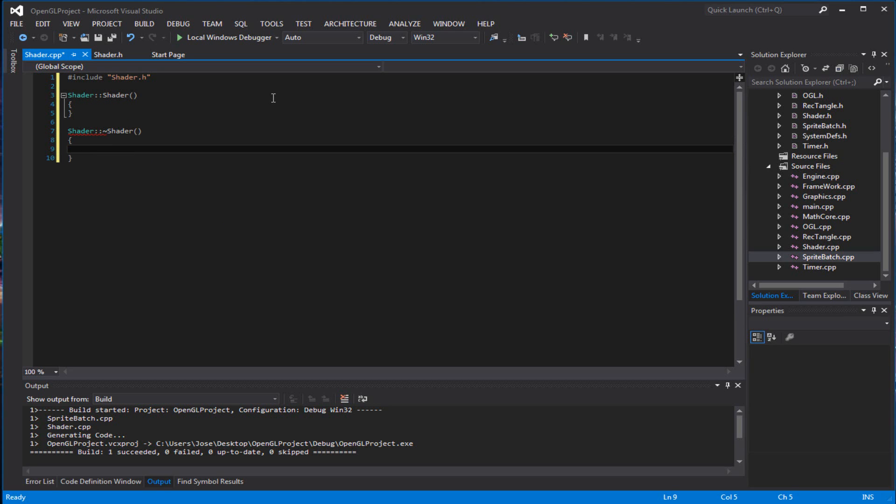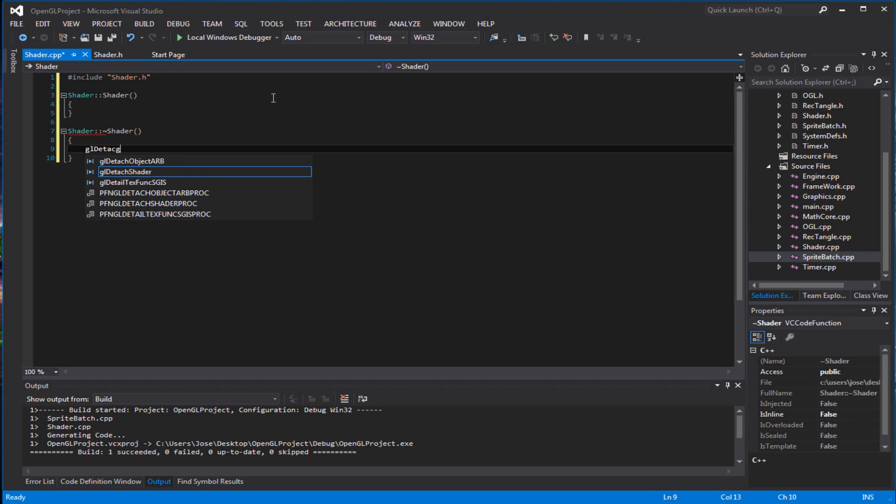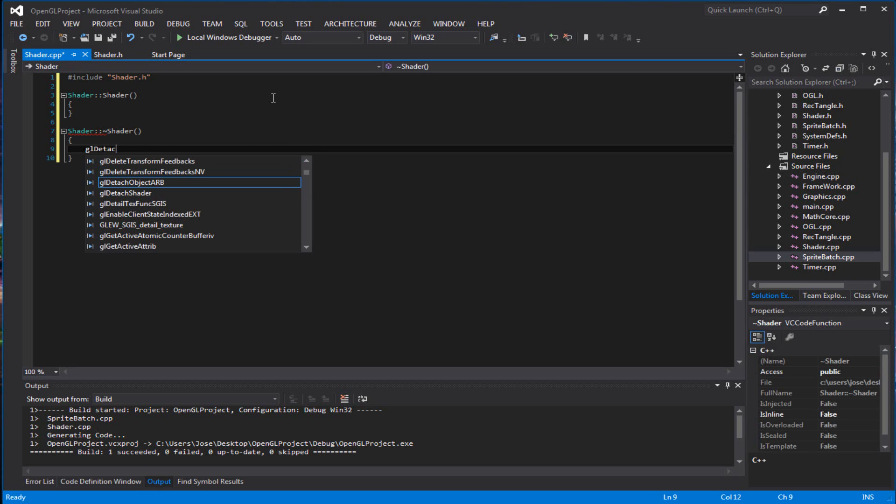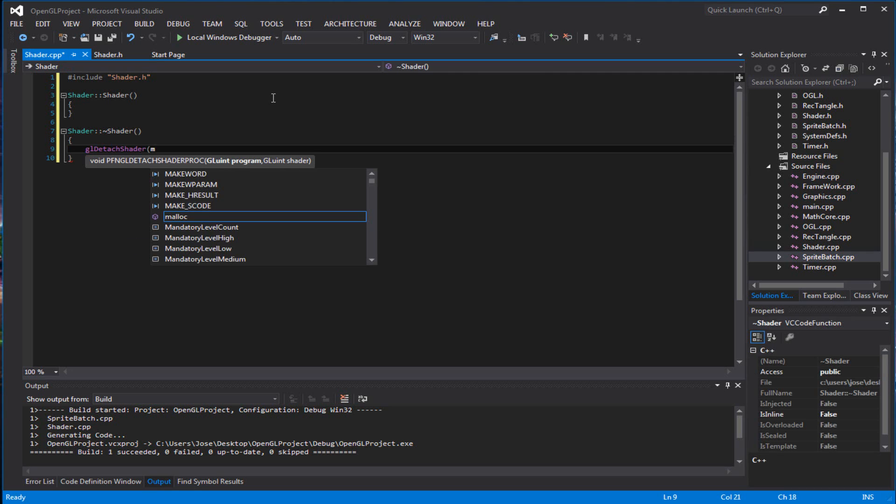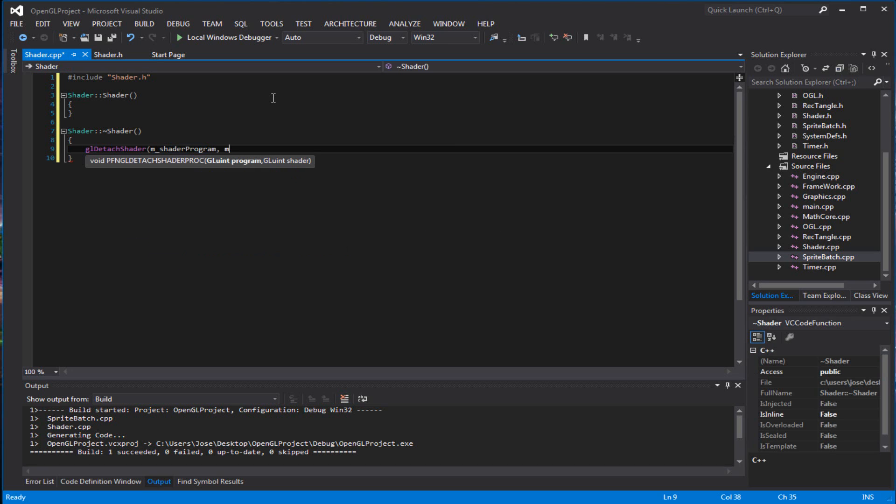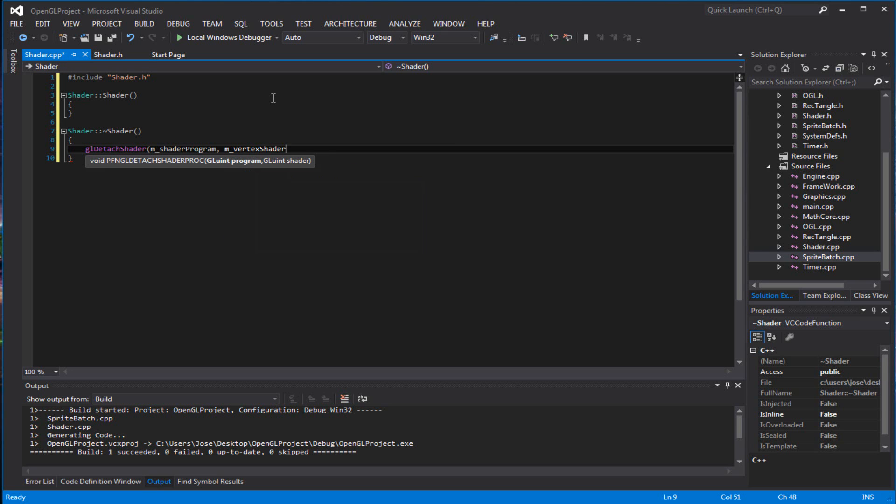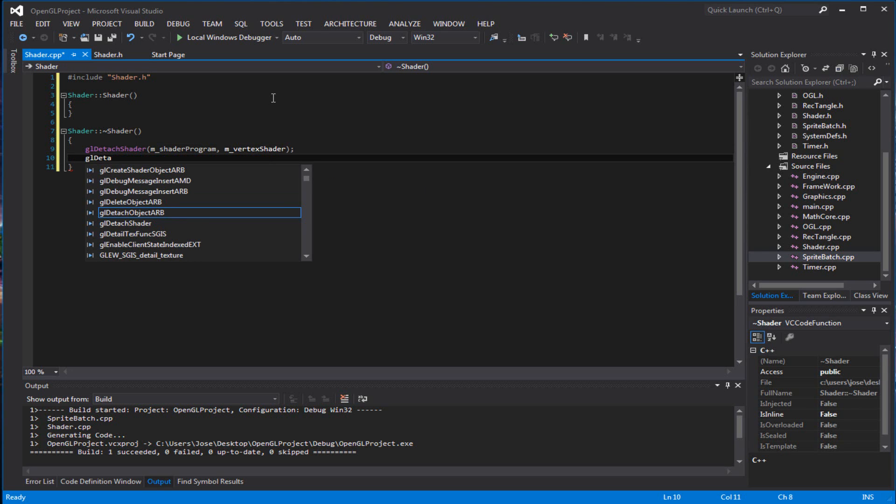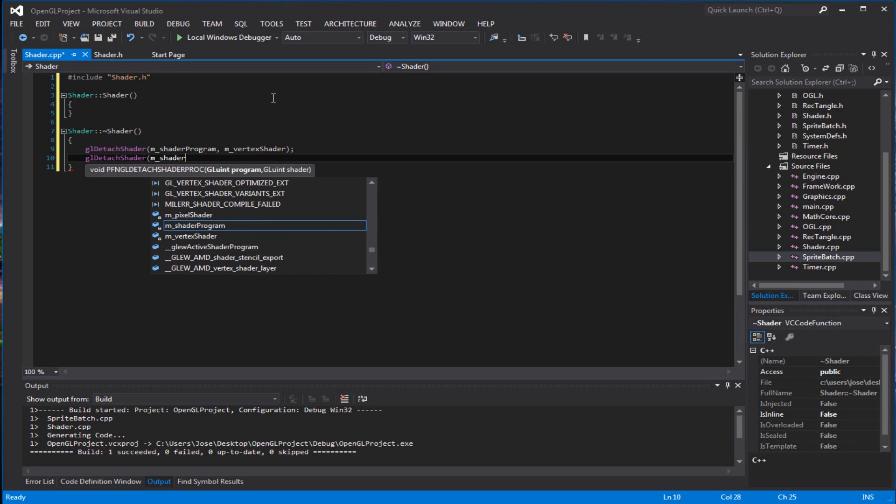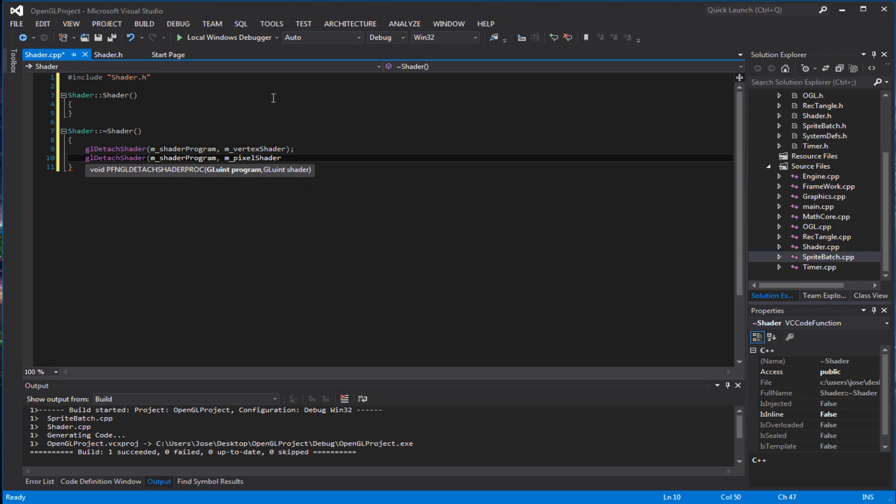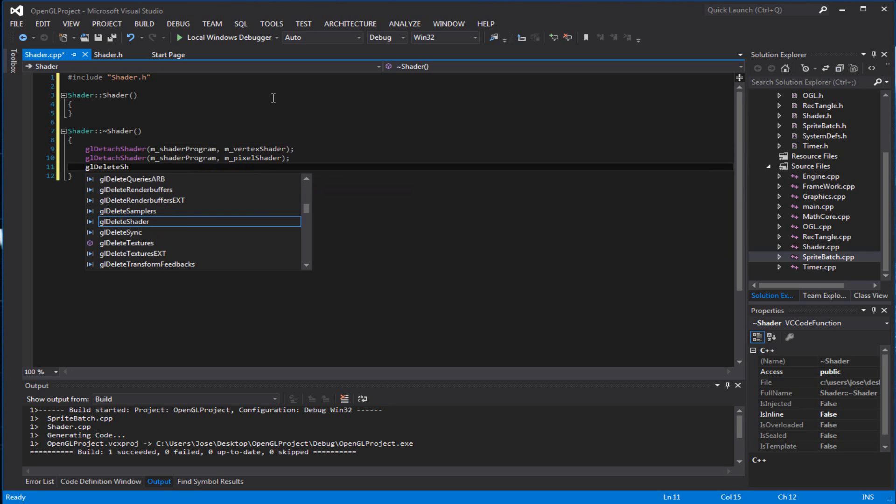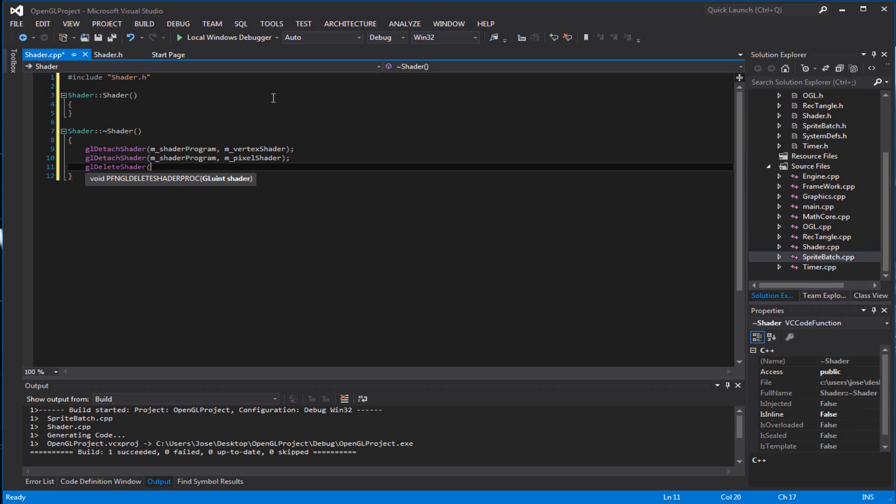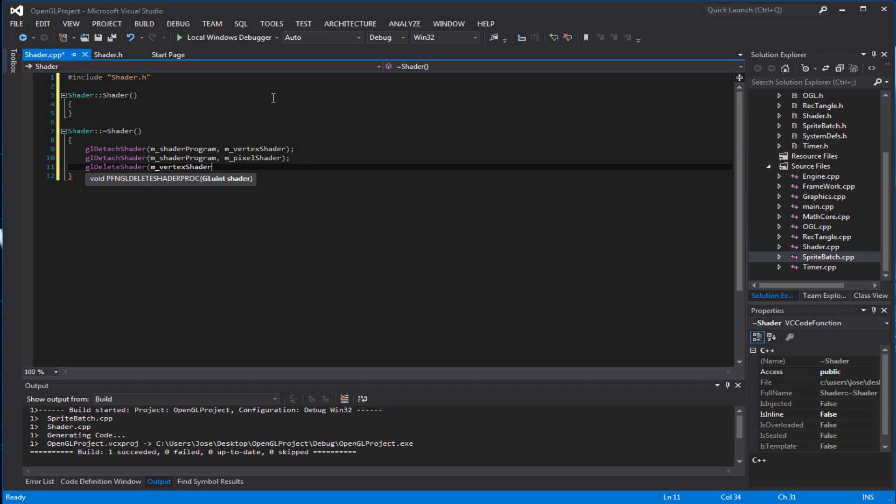And basically, you want to create some stuff in here. Once the program has ended, make sure you detach it. Detach the vertex shader. And you want to detach the other shader, the pixel shader. You want to delete the shader, the vertex shader.